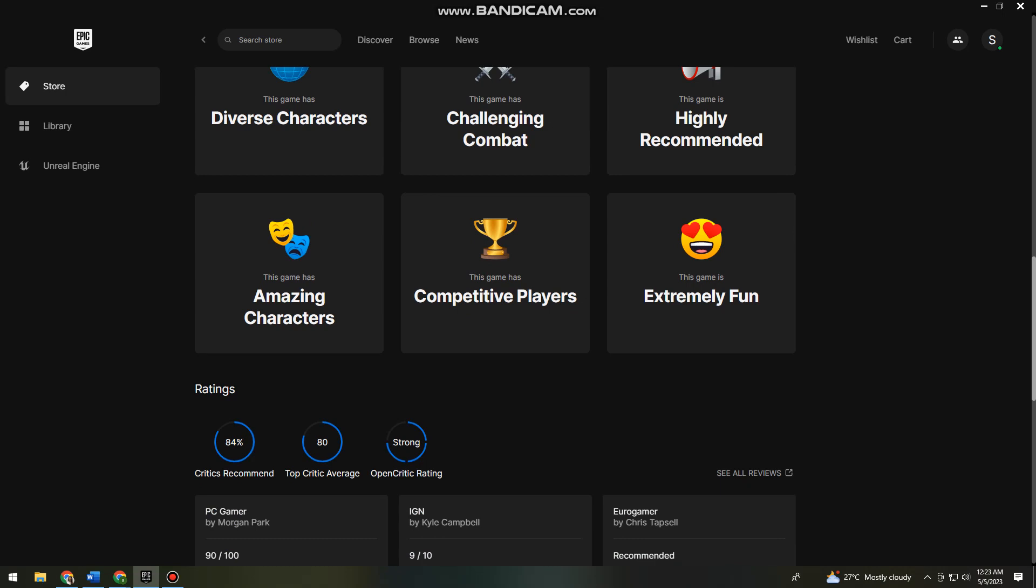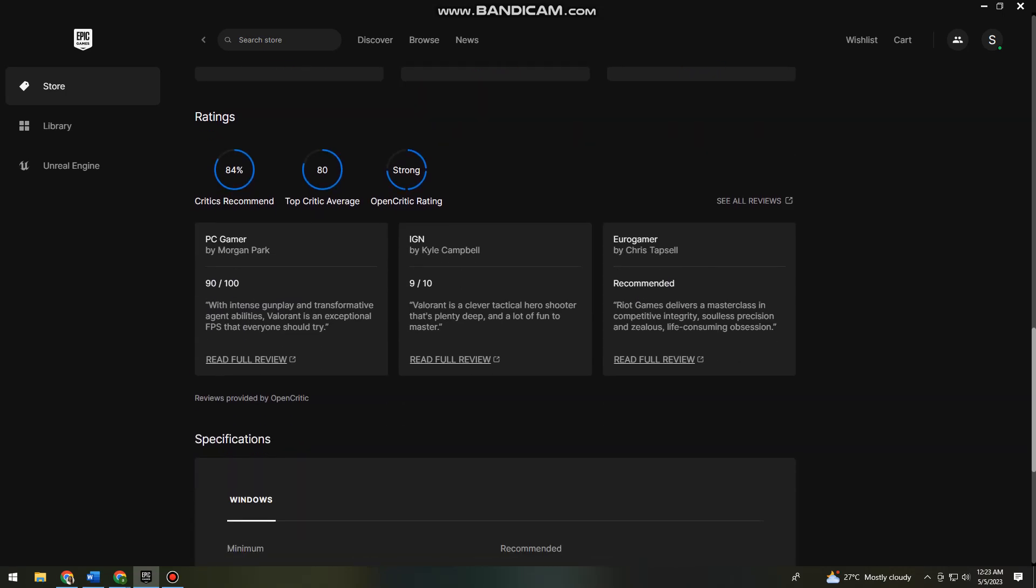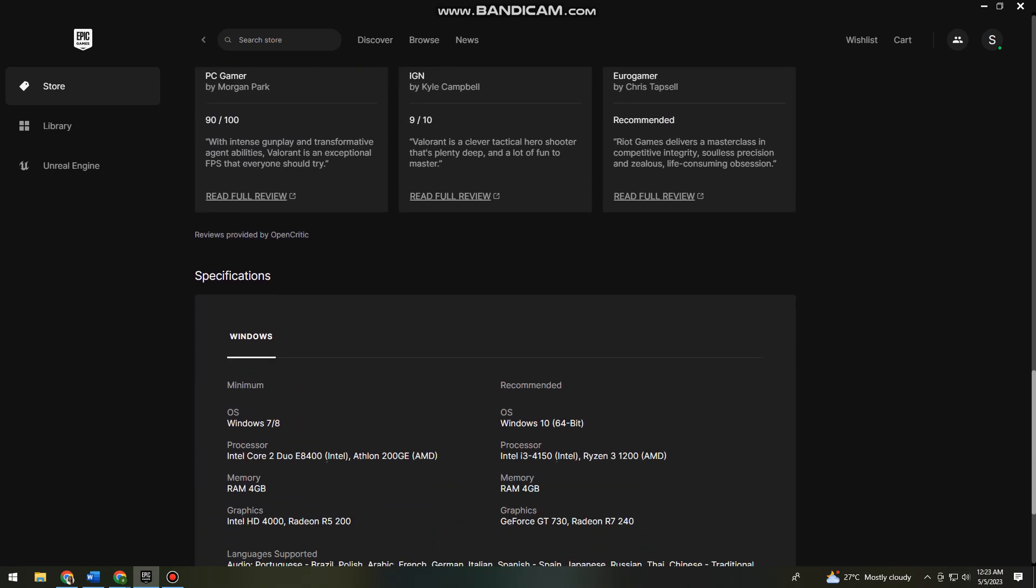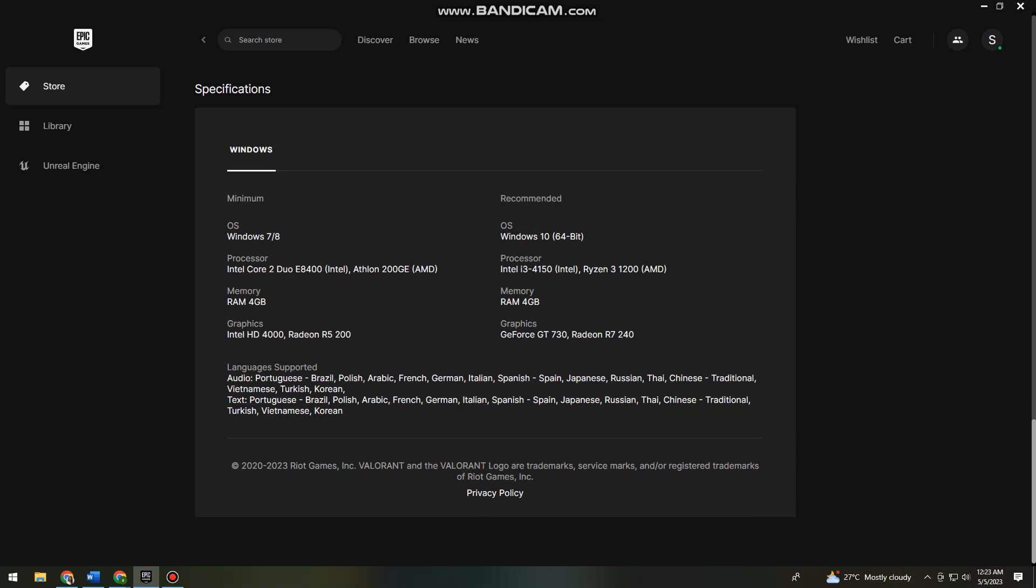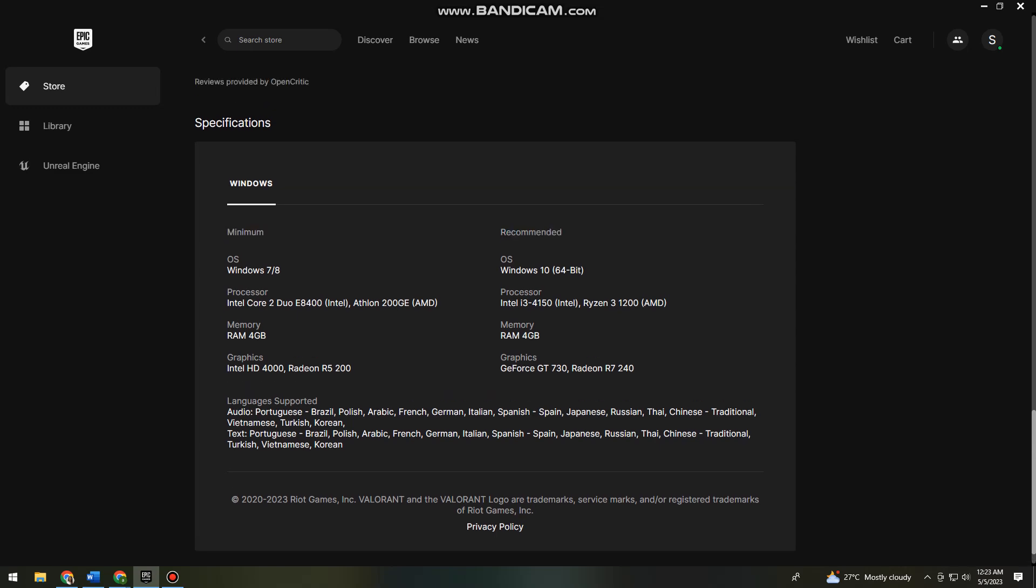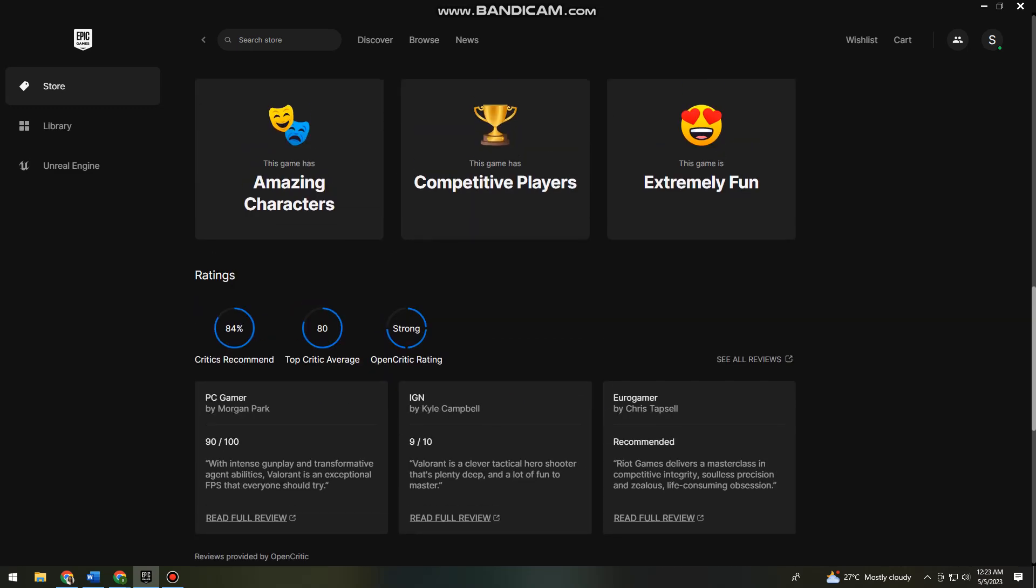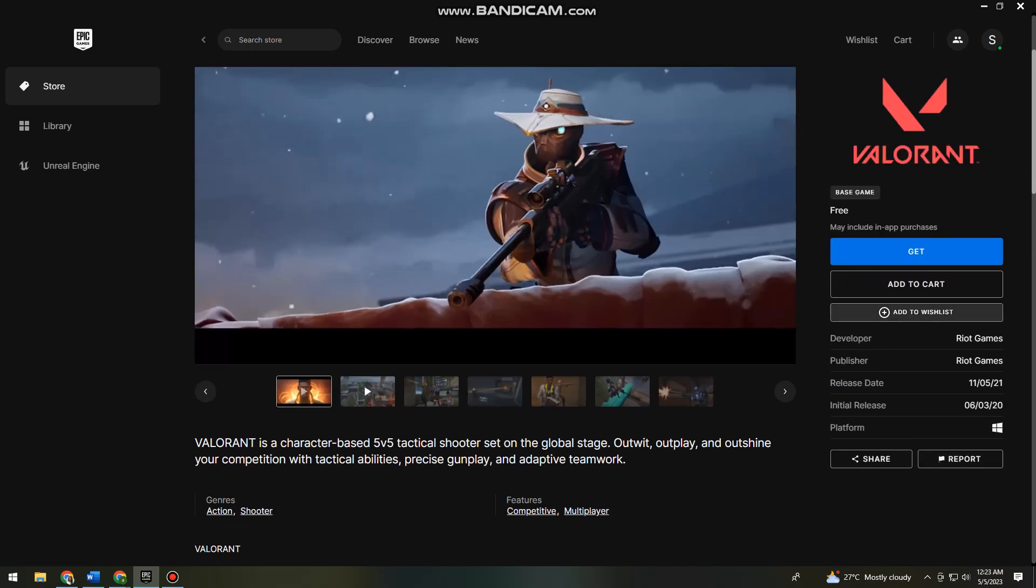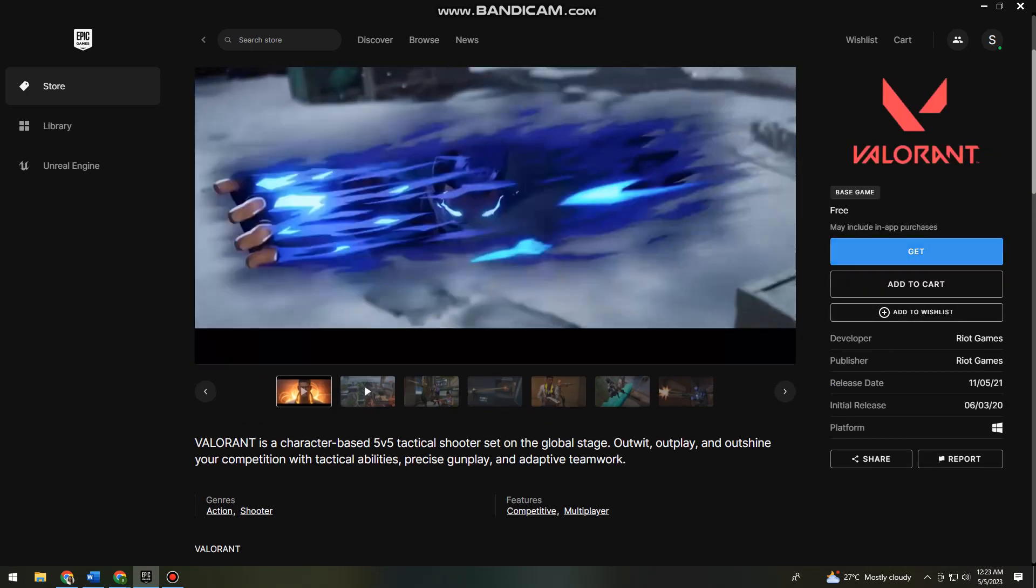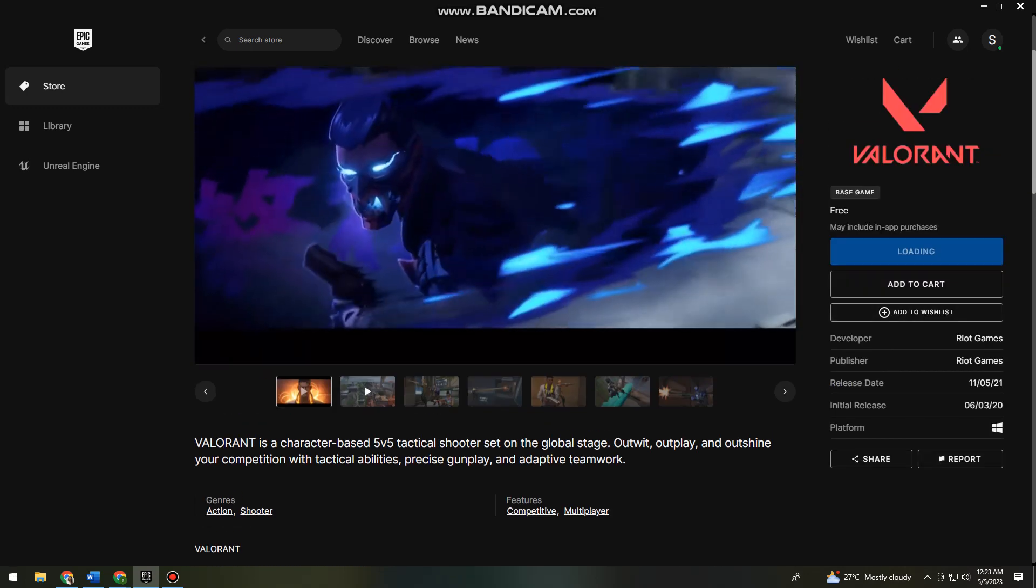Here you can see the memory, processor, graphics. This is the minimum and the recommended. Now just go ahead and click on the Get button.